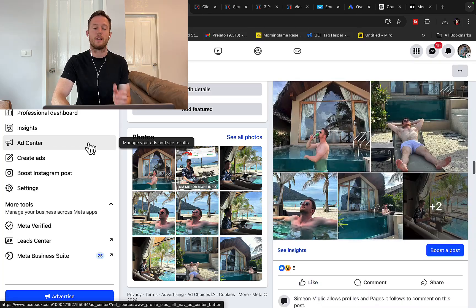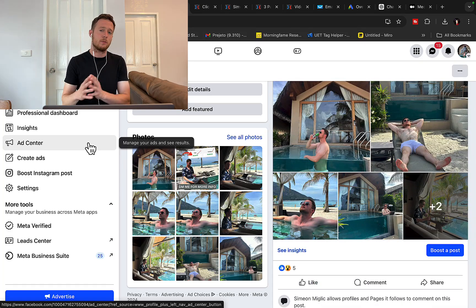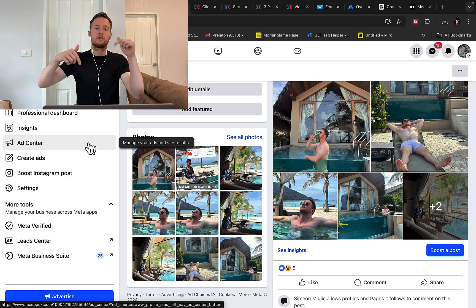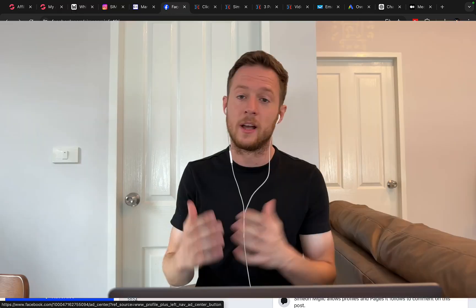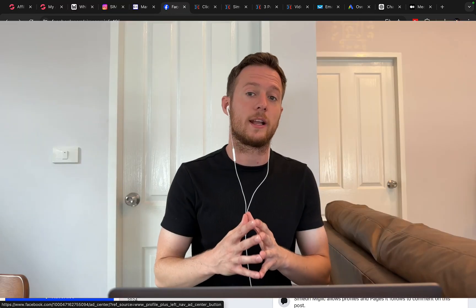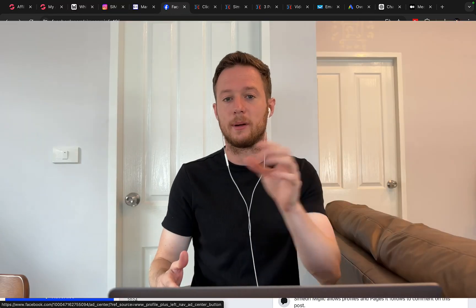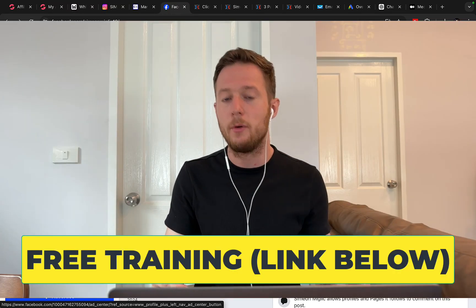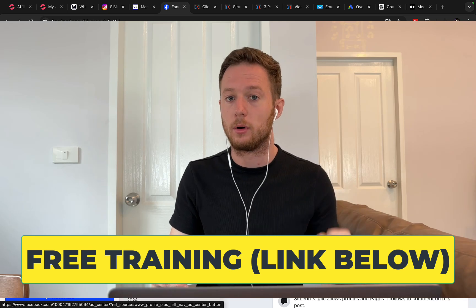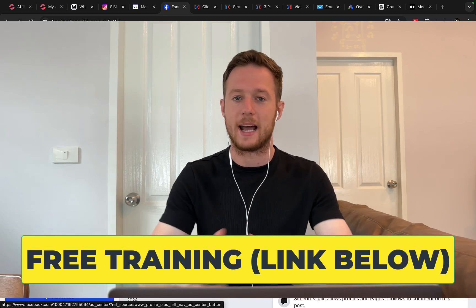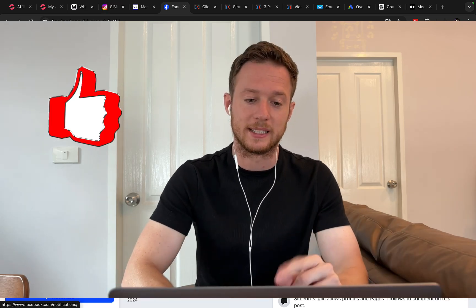I'm going to show you everything step by step. Before we continue with the training, make sure to check the link under the video in the description. Go to my free training where I will show you step by step how you can build a real online business without any previous experience.